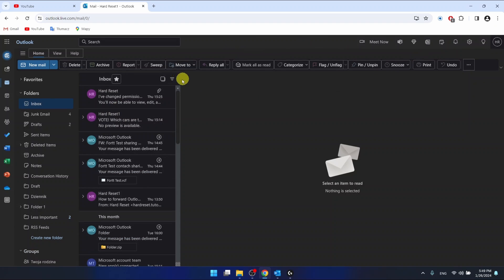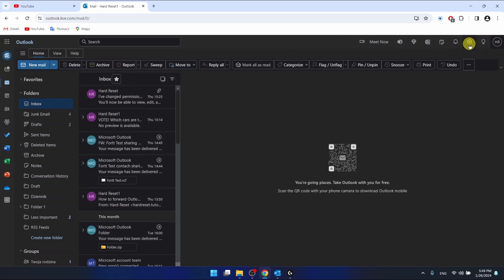Then after logging in to your Outlook, you want to go to settings, which is this icon right here.